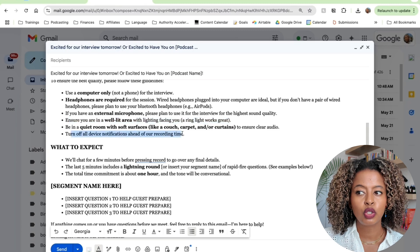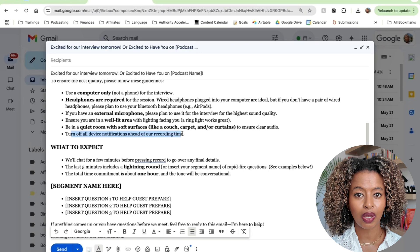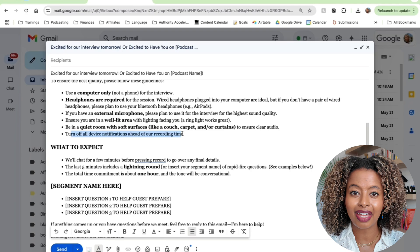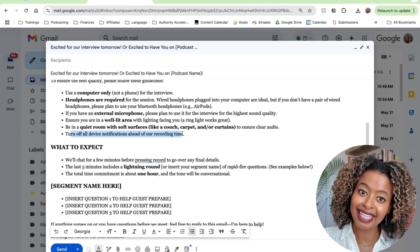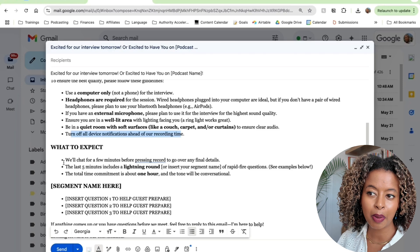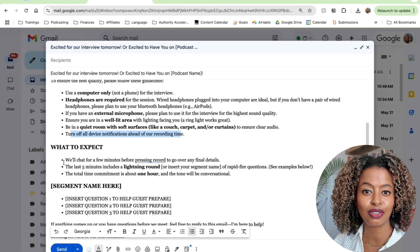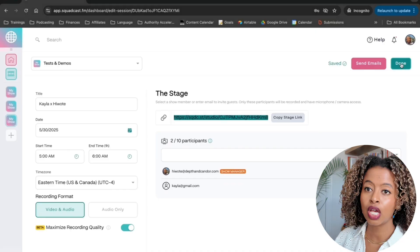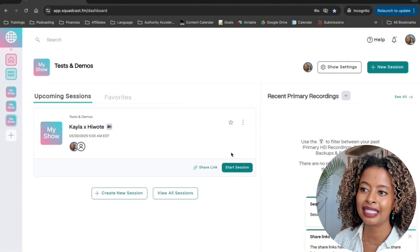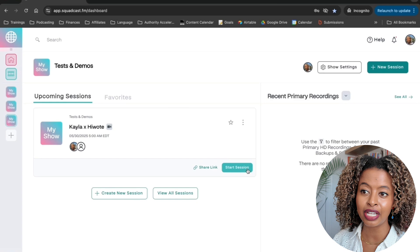Finally, you want them to turn off all device notifications ahead of recording time, because the worst thing is somebody telling you a very impactful story and then a Google Calendar ding comes in the middle. We don't want that. Now, you can tell them what to expect, and let's assume you've done all that. Let's go to Squadcast and see what you need to do during the actual recording. It's now officially the day of your interview.